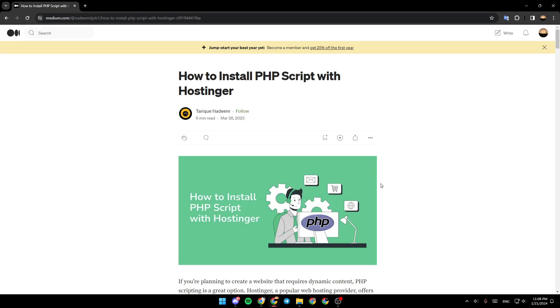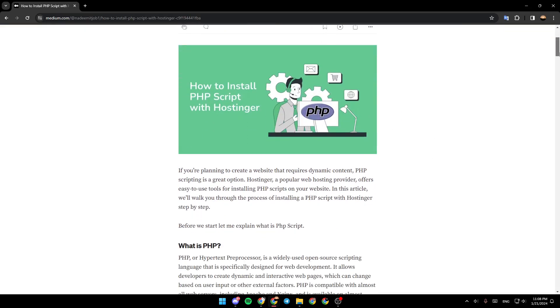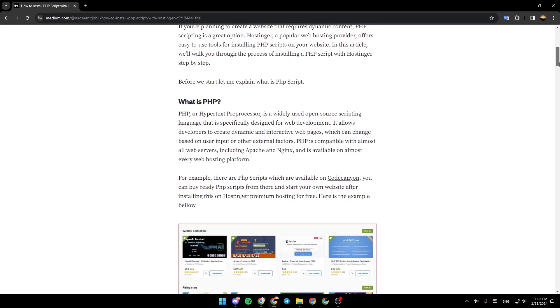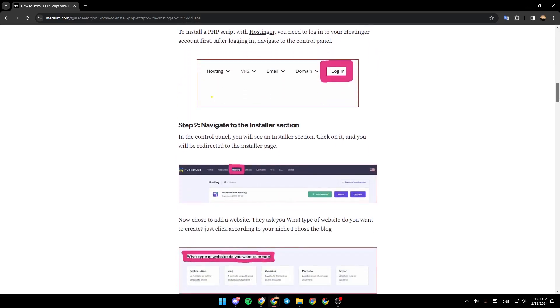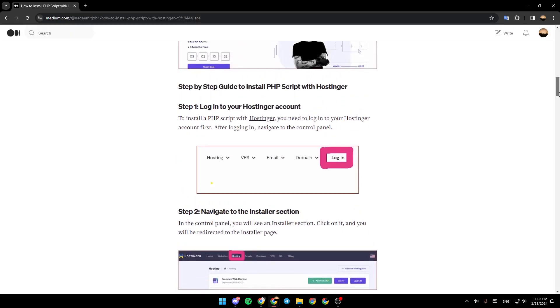As you can see, I'm right now in this website where I found a guide that explains how you can do it. So right now we're going to go to the first step.